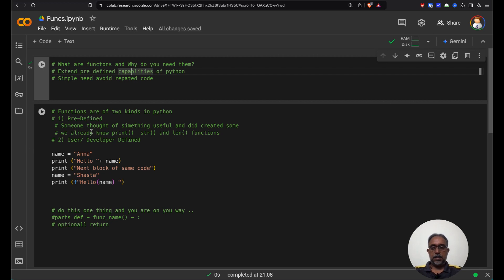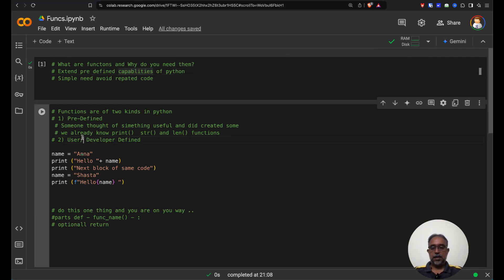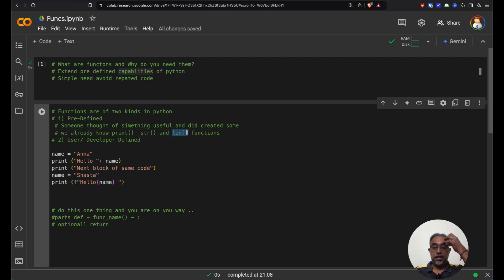Let us look at a particular example. But before that, have we seen functions anywhere? We have seen print, we have seen str, we have seen len. These functions have been used and these are built into Python.